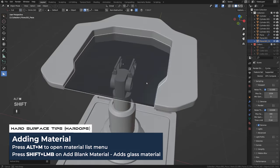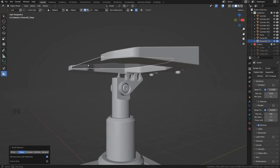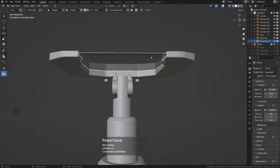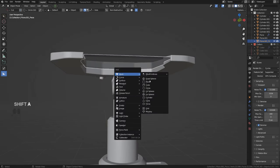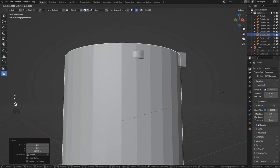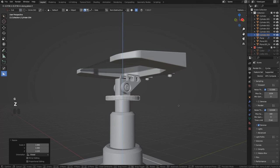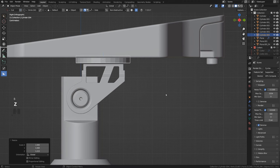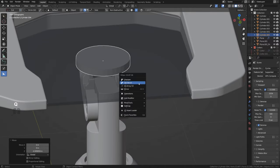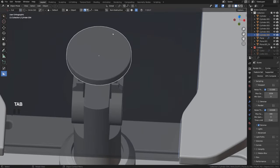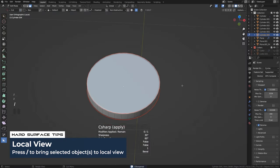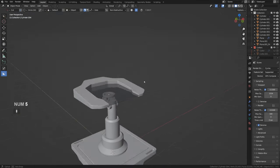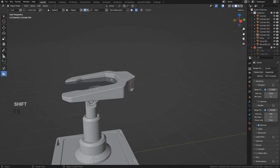Press 2 to solidify both ways, sharpen, lower the bevel. Alt+M, Shift-click on modifier 2 to add glass. Now this needs a support — add a cylinder, move it up, scale it, make it thicker, bevel, inset, extrude, scale. This table is going to be basically a holographic display.